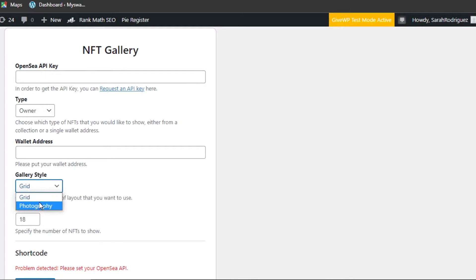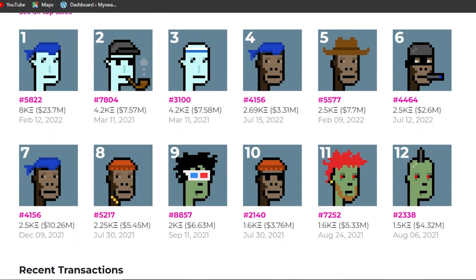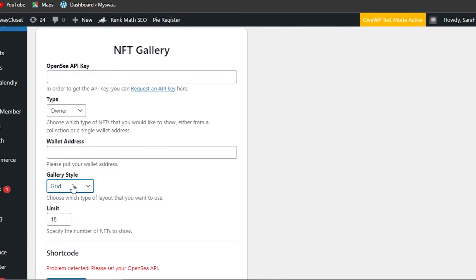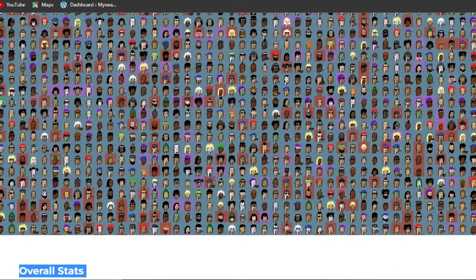For gallery style, you can choose a photography style where NFTs are shown as large photos, or a grid layout. Looking at the CryptoPunks site again, you can see they added their NFTs in a grid — that's what we want. I'm going to select Grid. Their very simple website is doing the job for them, so we don't need to complicate things.